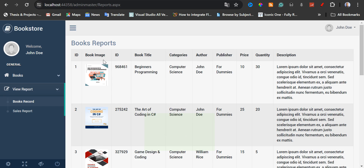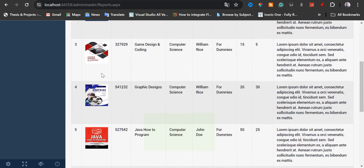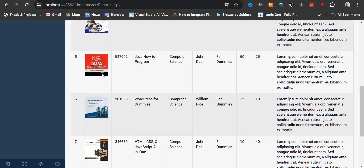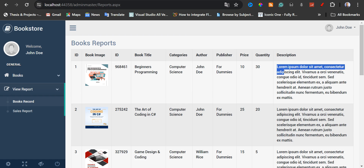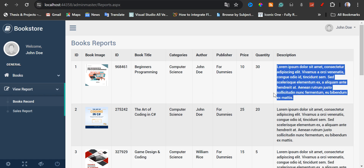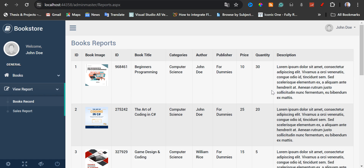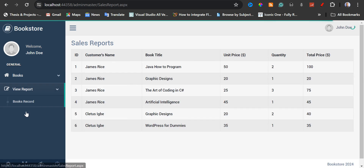Here we have the book image — each of the books has its own thumbnail. We have the book ID, the book title, the book category and the book author, the publisher, the book price, the book quantity, and the book description. For the book description, I have used dummy text just for testing purposes. Now I'm going to click on sales report.